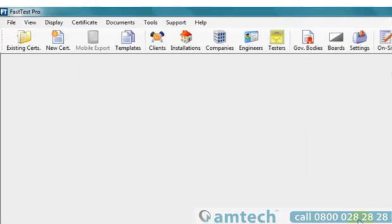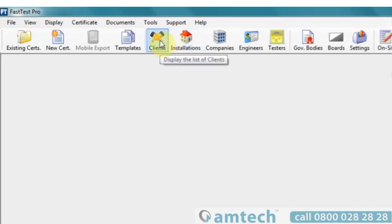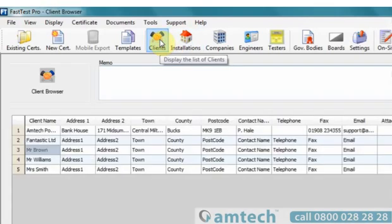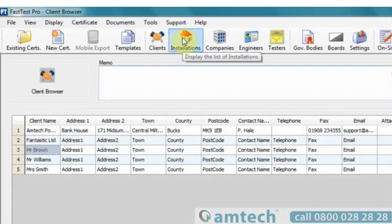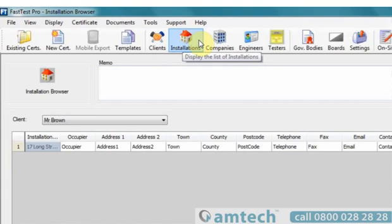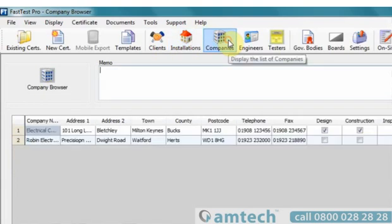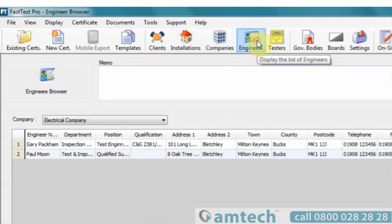The FastTest interface is laid out to allow instant access to all areas of the software. Selecting an icon will take you to the relevant location in the database to allow instant data entry and updating.